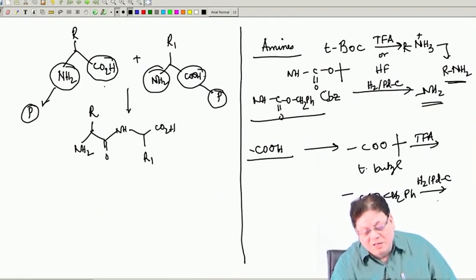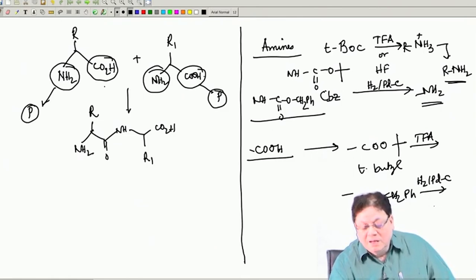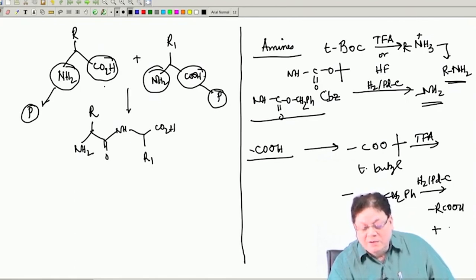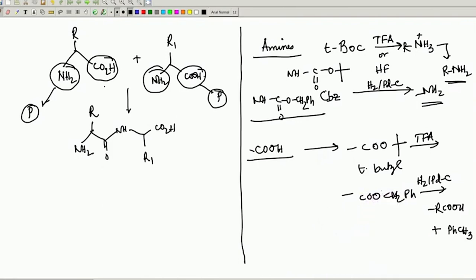Remember, this is hydrogenolysis because the product that comes out is RCOOH - the free acid - and you get toluene. So you are breaking this bond, which is called a lysis. This is not hydrogenation; this is hydrogenolysis.